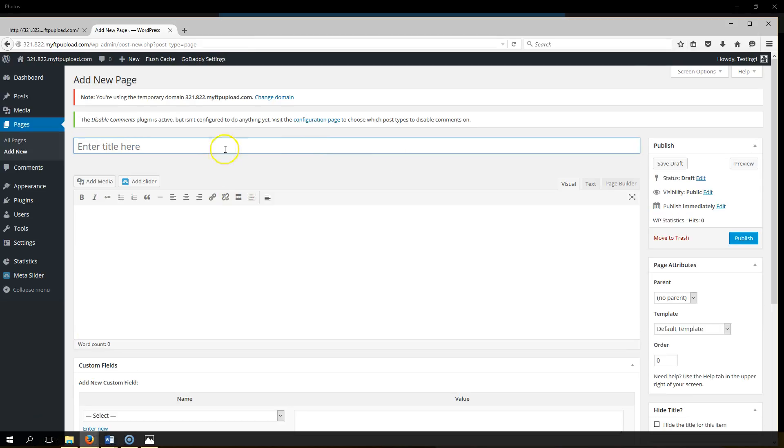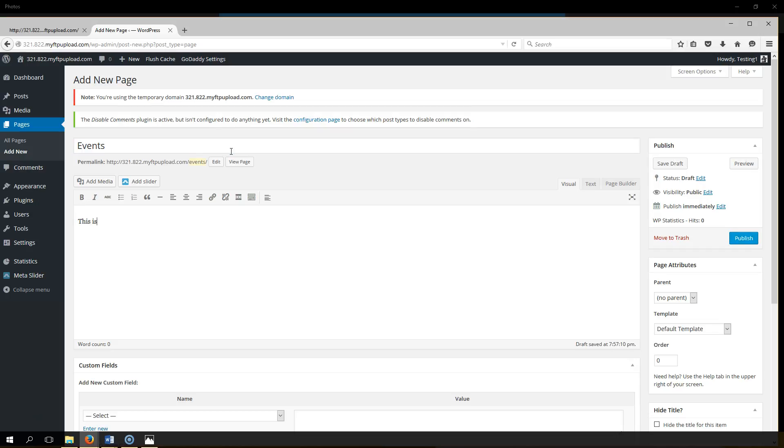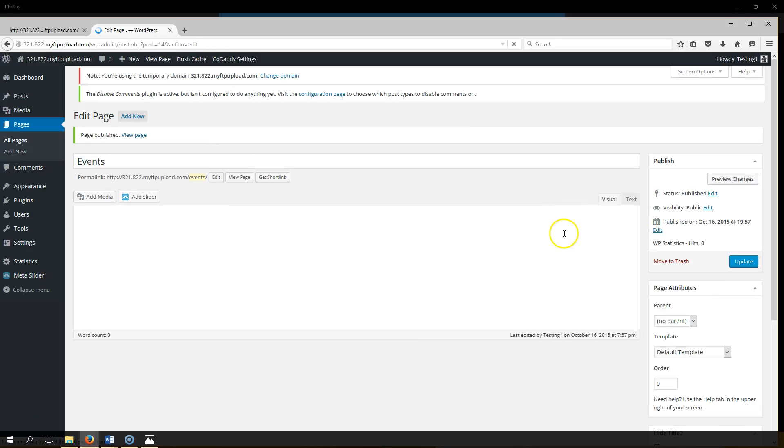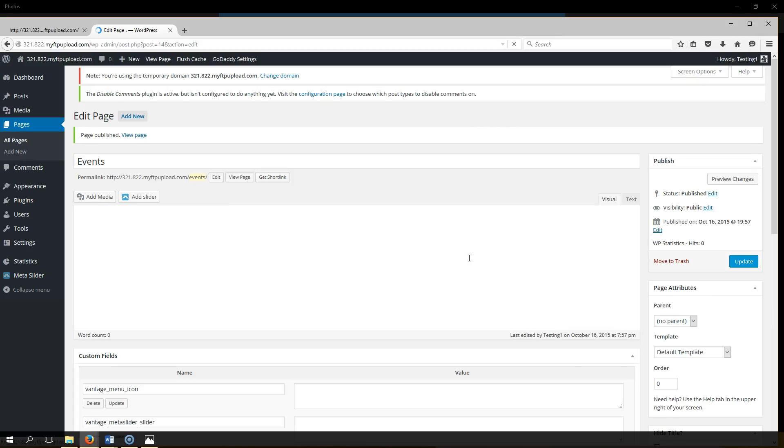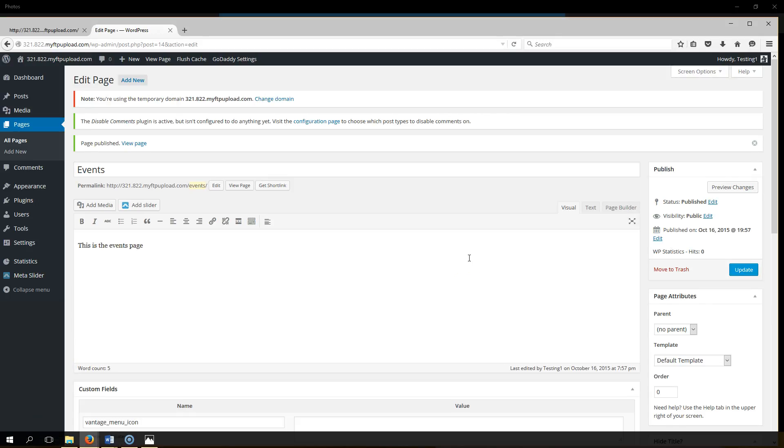Let's go to the next page. Now we're going to add the events page. Hit add new, type in events for the title, this is the events page, and we hit publish. And you continue to do this for each and every one of your pages, but I'll walk you through it.